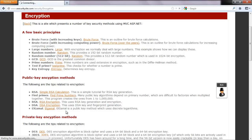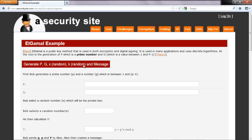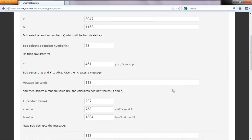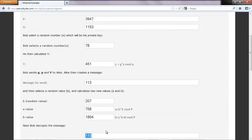The ElGamal method is used, as mentioned, within digital signatures and also for encryption. What we have now is the value of A and B which is passed from Alice to Bob, so Bob now has to be able to decrypt the values. This button here should create a number of values for us, and if everything is working correctly then the value that is sent should equal the value that is actually received.